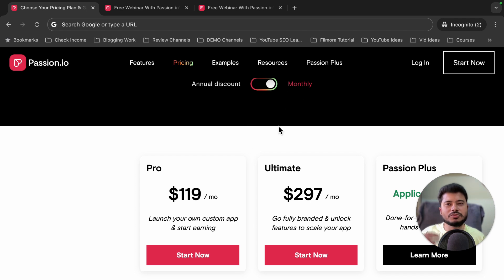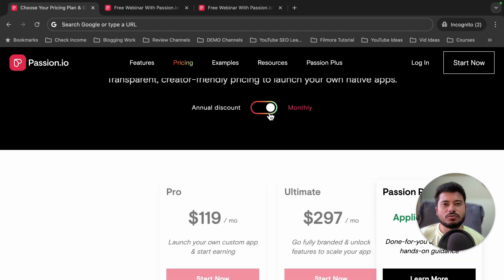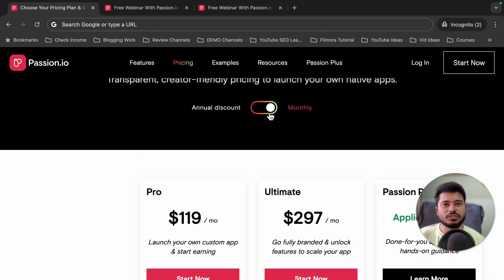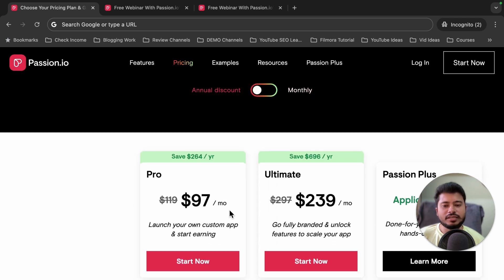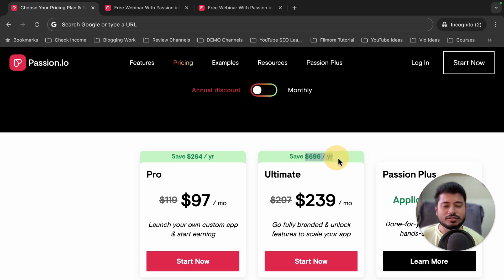Now I'm going to show you how you can claim a discount. If you pay annually, it gives you a $264 discount per year on the Pro plan and a $696 discount per year on the Ultimate plan if you choose the yearly pricing plan.